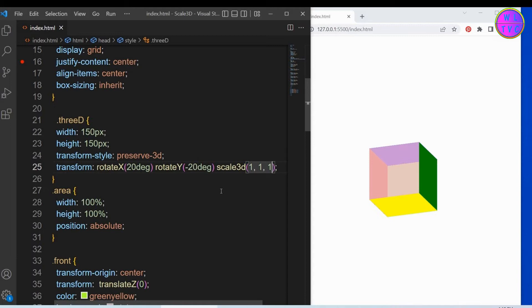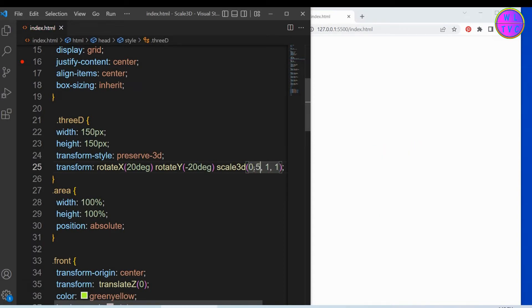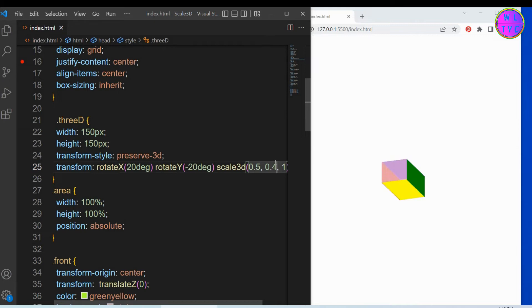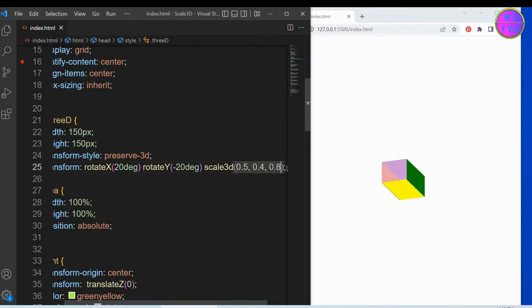To reduce the size, just go below 1. Let's reduce the values of x, y, and z. We have here x: 0.5, y: 0.4, and z: 0.8.